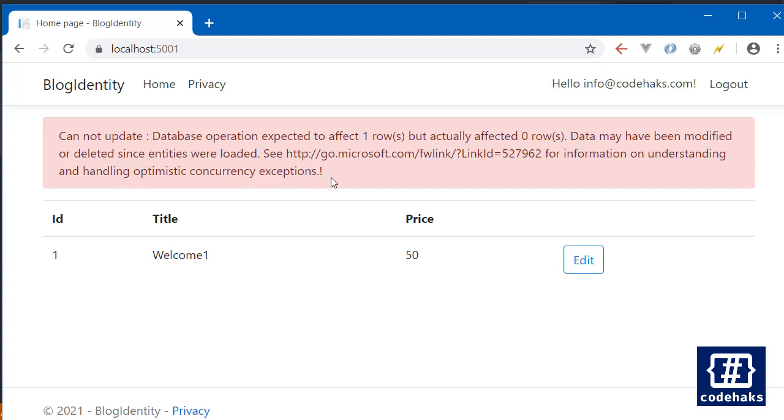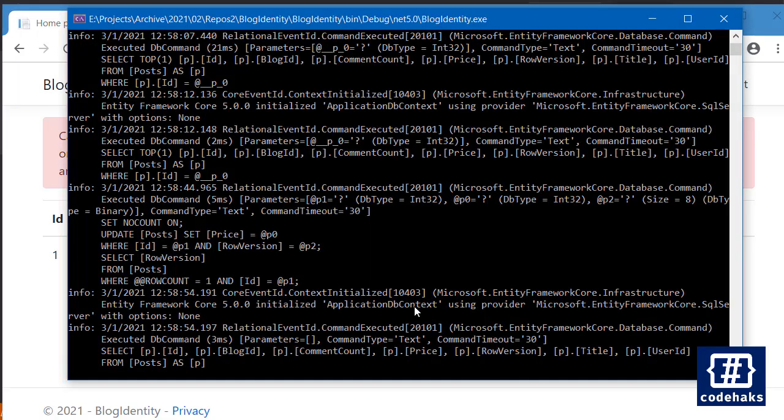Entity Framework notices that we have comment count 1 in the database, but the price didn't change. So you see, this time Entity Framework...